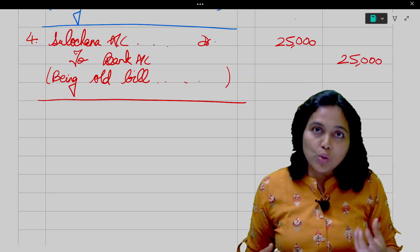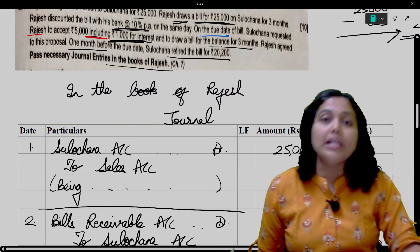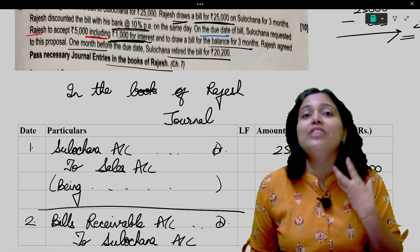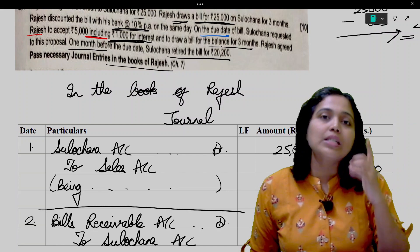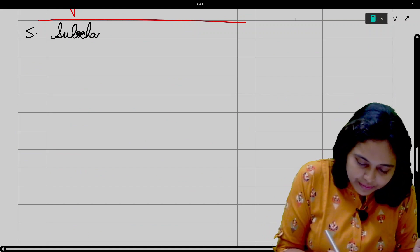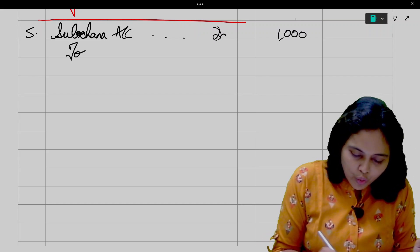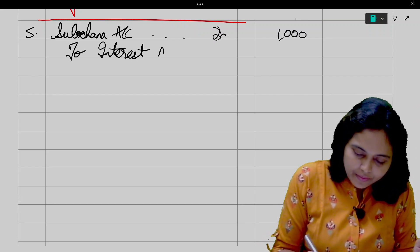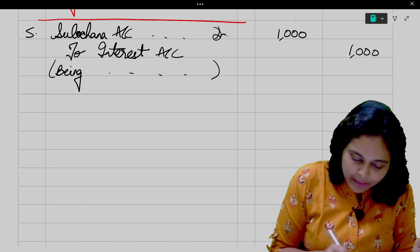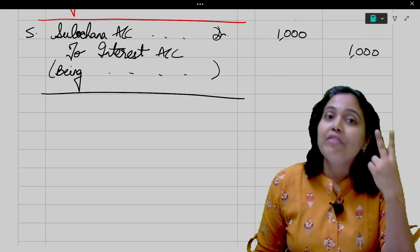Next entry for interest charged to Sulochana: Sulochana Account debit 1,000 to Interest Account 1,000 — narration: being interest of 1,000 receivable. Do this step by step in renewal and there will be no mistake — first cancel the old bill, then pass the interest entry.